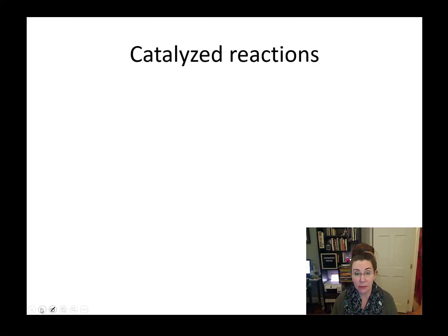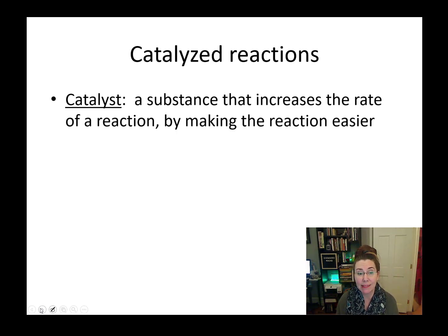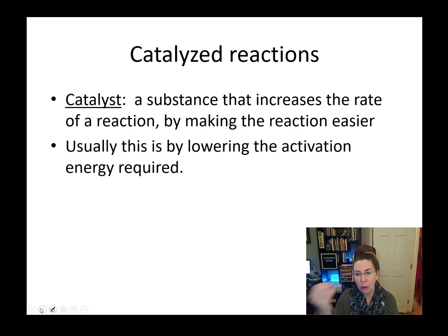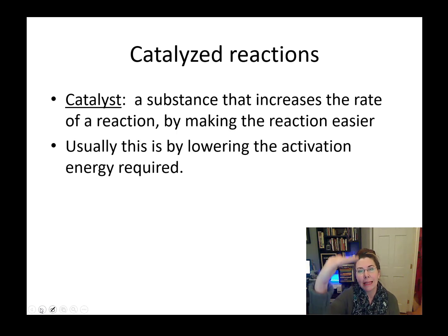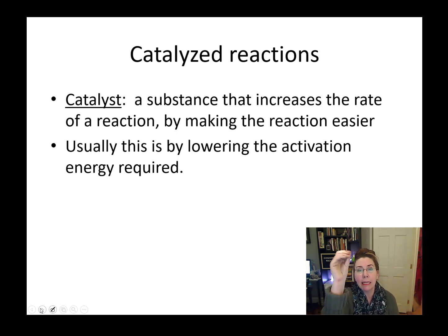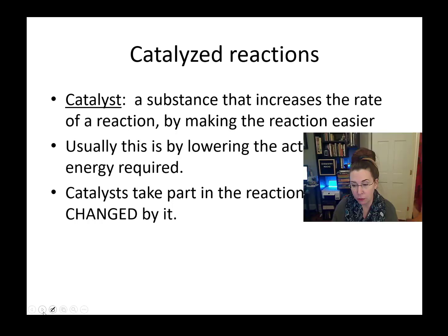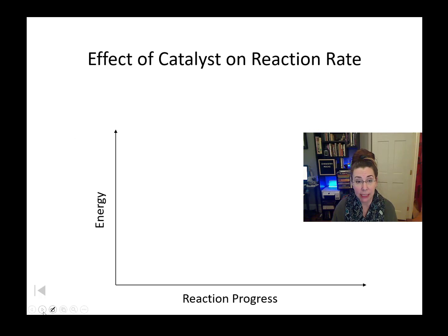Let's talk about catalyzed reactions. A catalyst is a substance that increases the rate of a reaction by making the reaction easier — it's like what enzymes do for us in our bodies. Catalysts lower the activation energy required for a reaction to happen. They lower the height of that hill; they do not eliminate the hill, they just make it smaller. They also do not affect the energy in the reactants or the energy in the products — they only lower the hill. Catalysts take part in the reaction but are not changed by it, which means they can be used over and over again without being changed by the reaction itself.